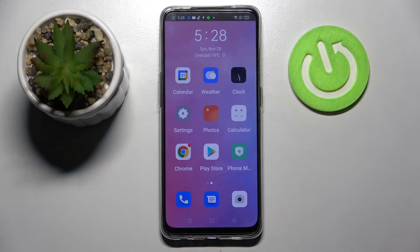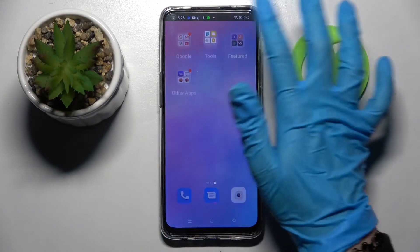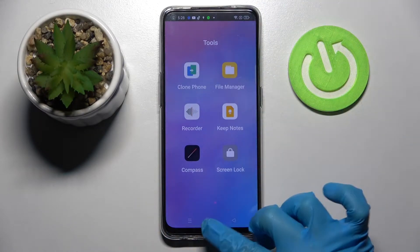Hi, in front of me is Oppo Reno 5 Lite and today I would like to show you how you can disable easy mode on this device.